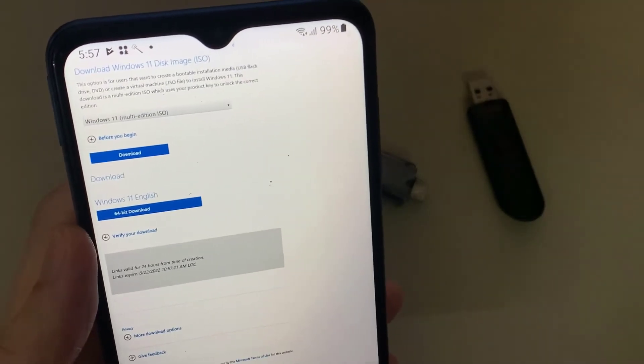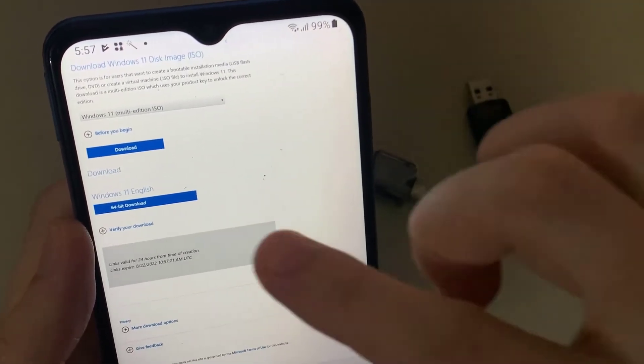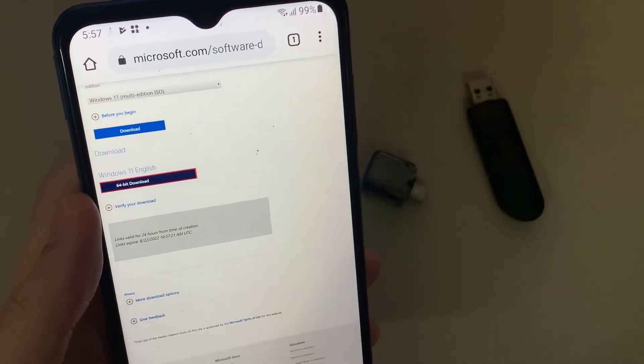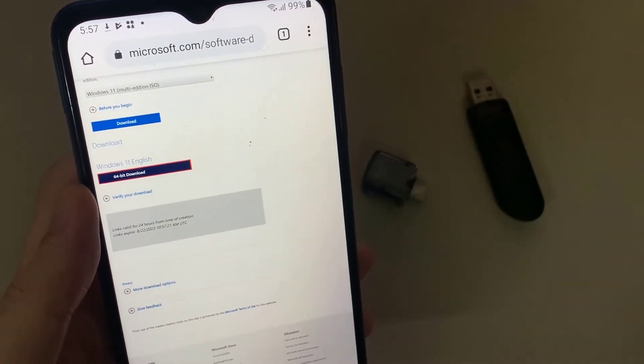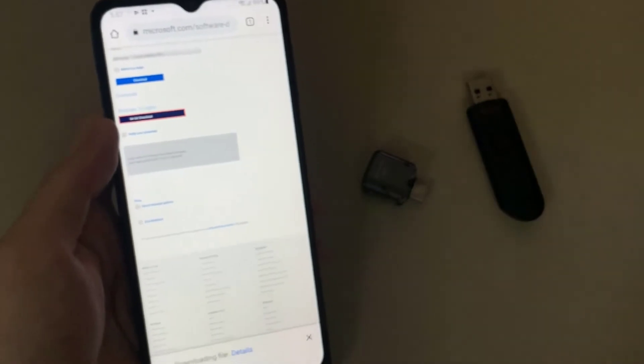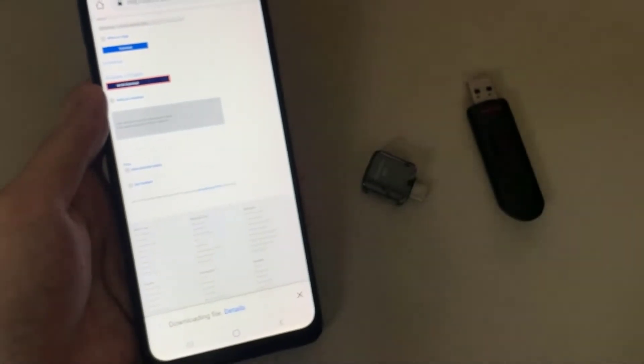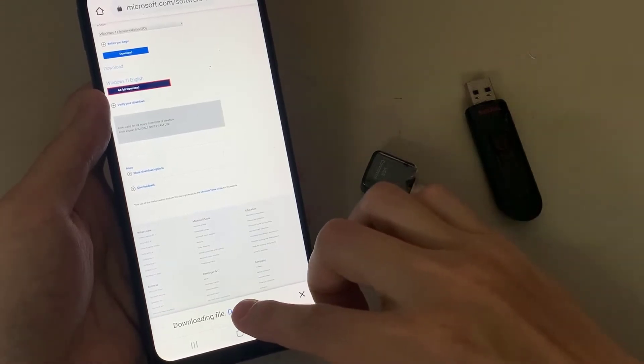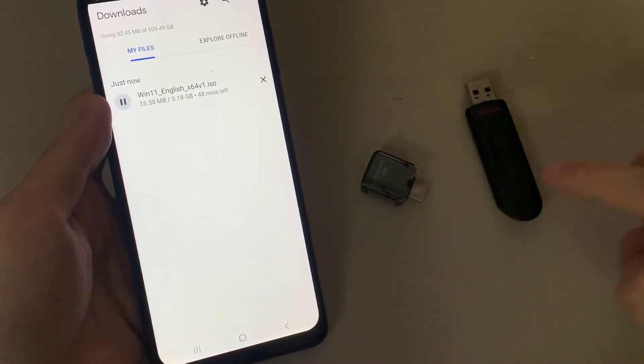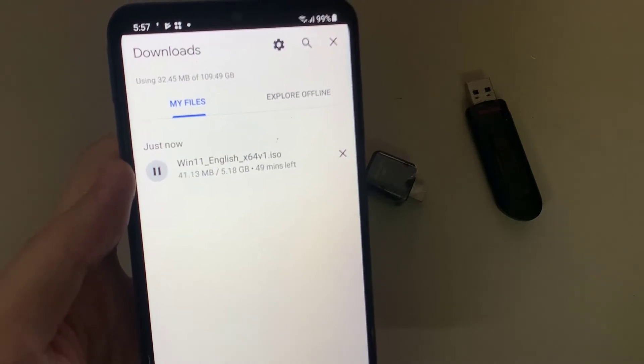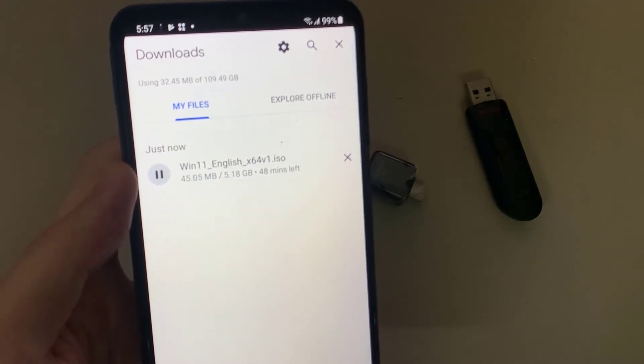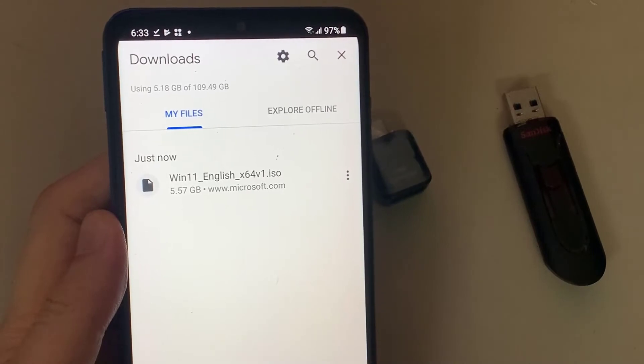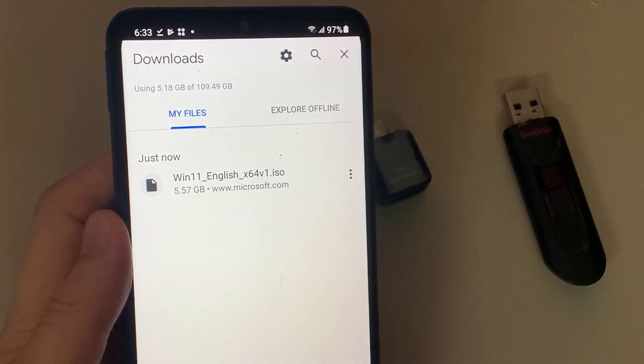After you select the image bitness, 32-bit or 64-bit, the download will start. Wait until the entire image file is downloaded. As soon as it's ready, start creating the bootable drive.